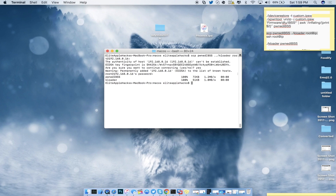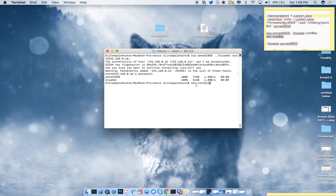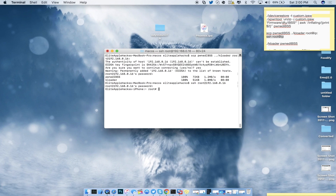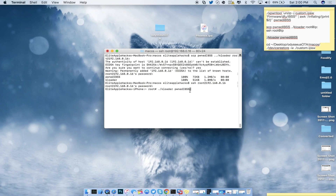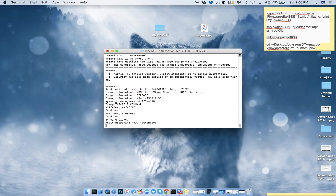Now SSH into your iDevice using the next line from the description — paste it in terminal, replace 'IP' with your actual IP address (mine is 192.168.0.16), press Enter, and type in 'alpine' as the root password. Once connected you'll see 'root' and a pound sign. From here type the next line from the description: './kloader pwned_IBSS', paste it into terminal and press Enter. Your iDevice will shut off and enter KDFU mode.